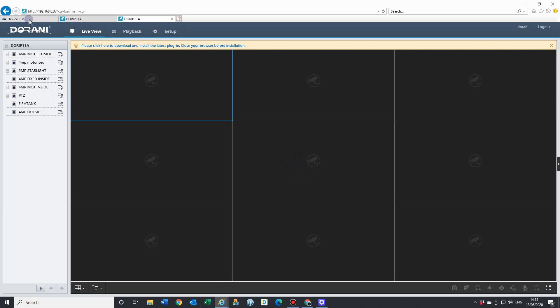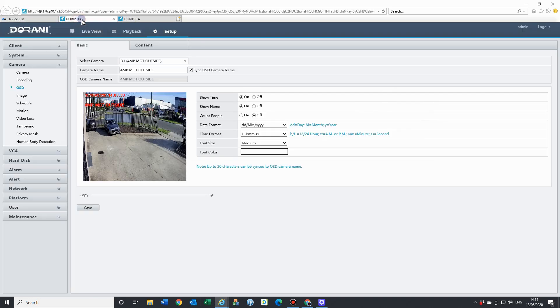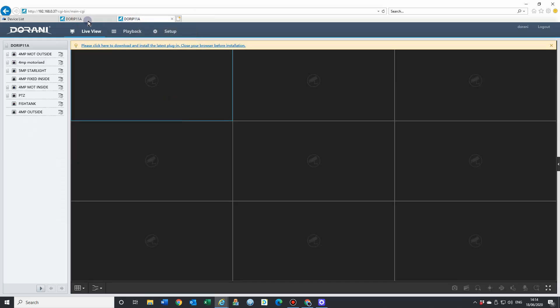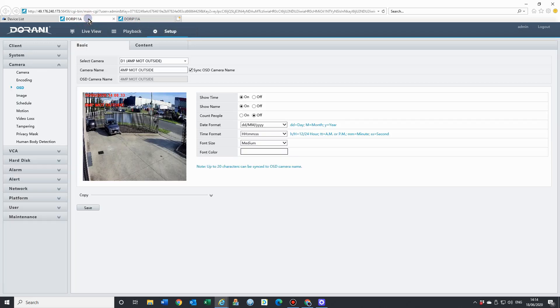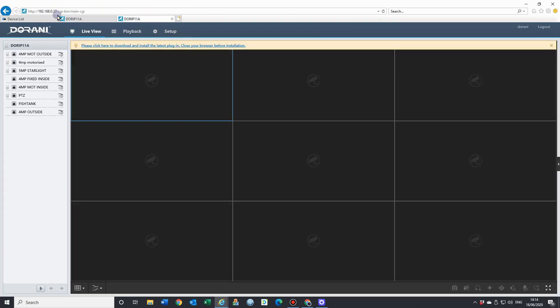From here, this is the same as using your device list and accessing the NVR through there. As you'll see, we're on the same NVR. One, we're using the external IP address and the port range. And this way here, we've just logged in using the IP address of the NVR, the local IPv4 address of the NVR. That will give me exactly the same access.